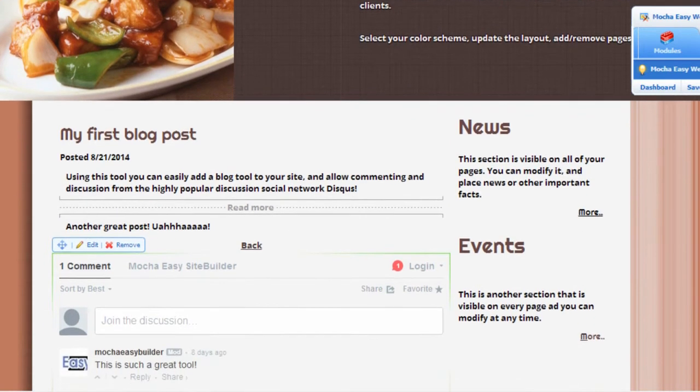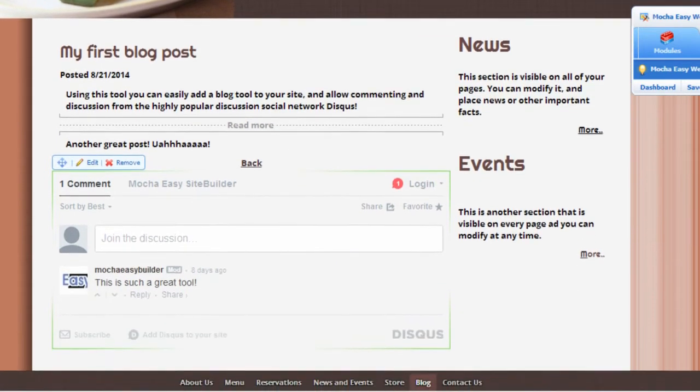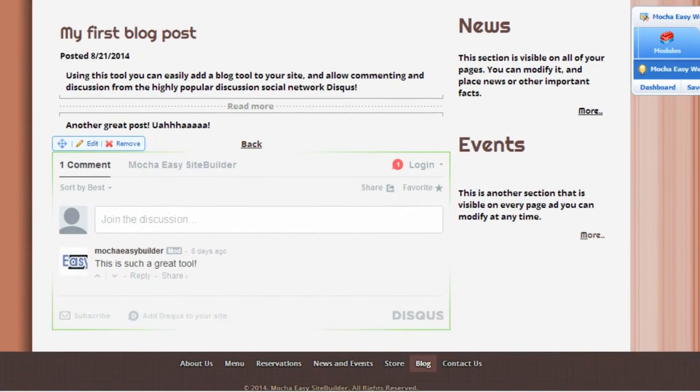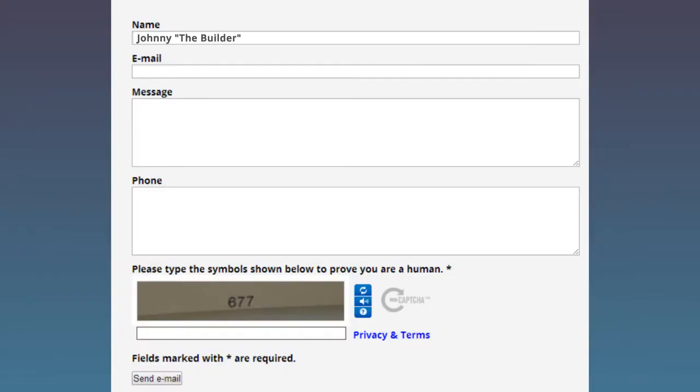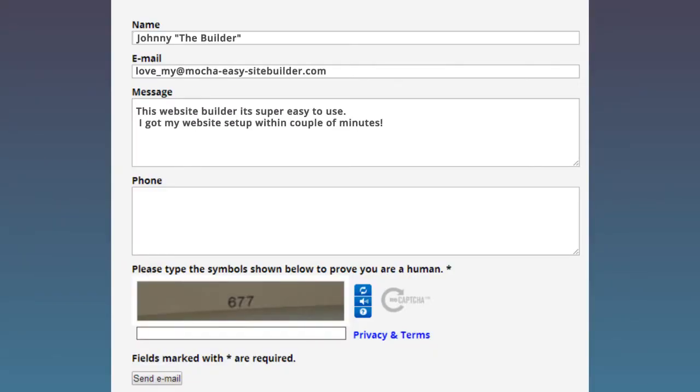Keep your website engaging with a blog and easy to set up contact form.